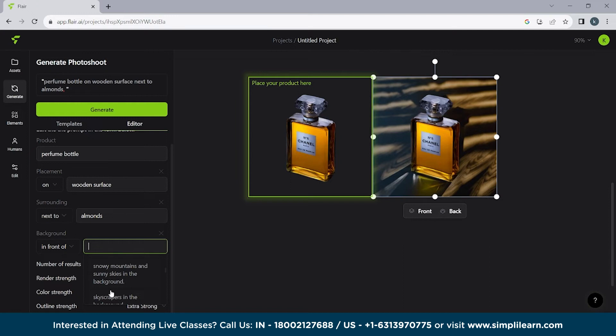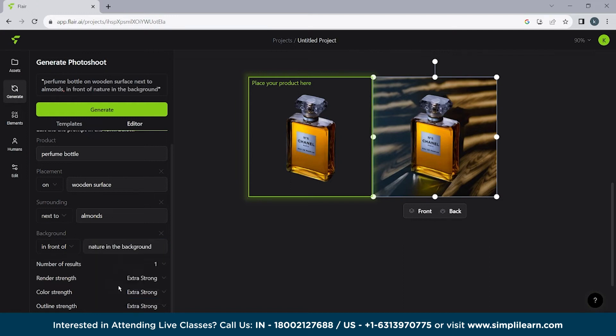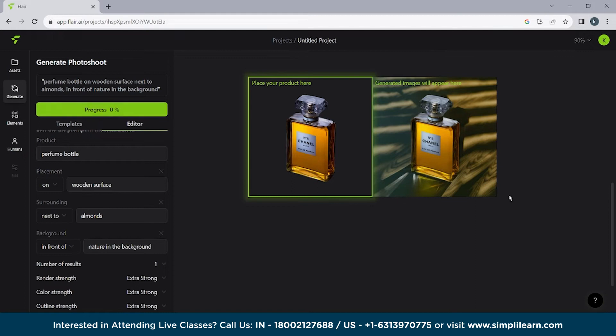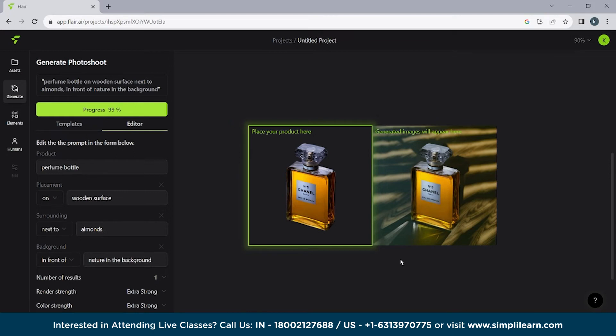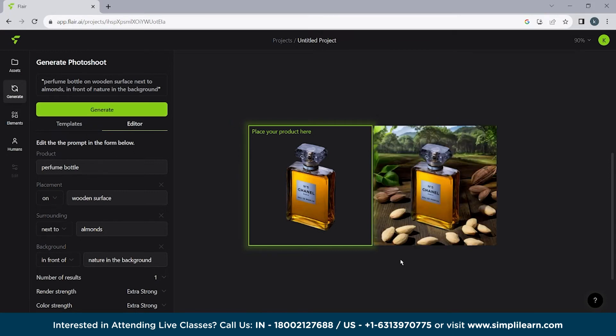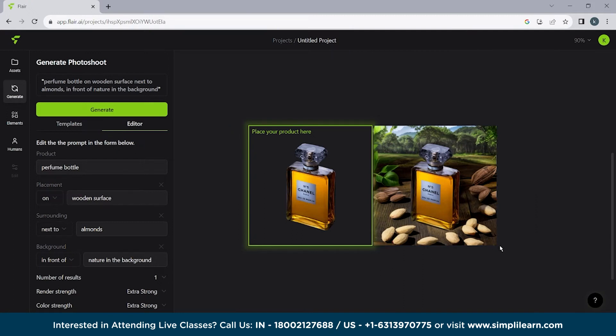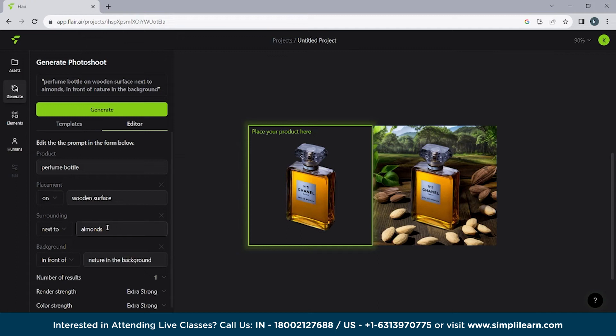What we are going to do is nature in the background. Let's see how it looks. Wait for few more seconds. And again it will give you an AI generated image which will be present on a wooden surface next to elements in front of nature in the background. Now here you can see we have a wooden surface. We have almonds present over here and we have nature behind it. Well it looks fine. Not that good.